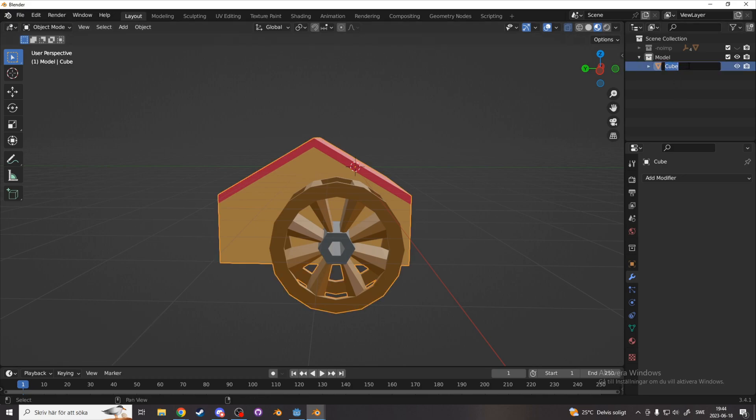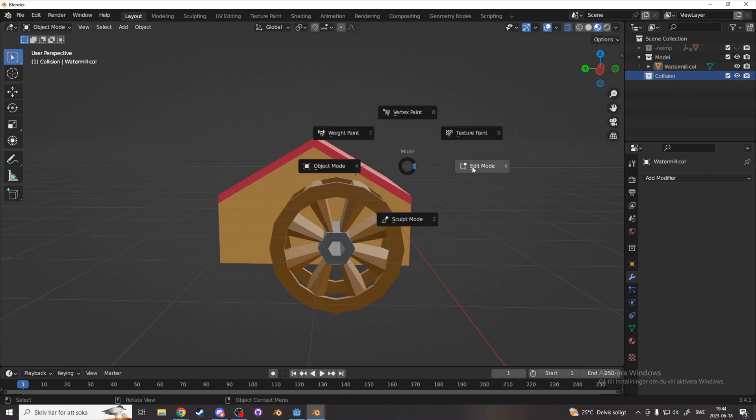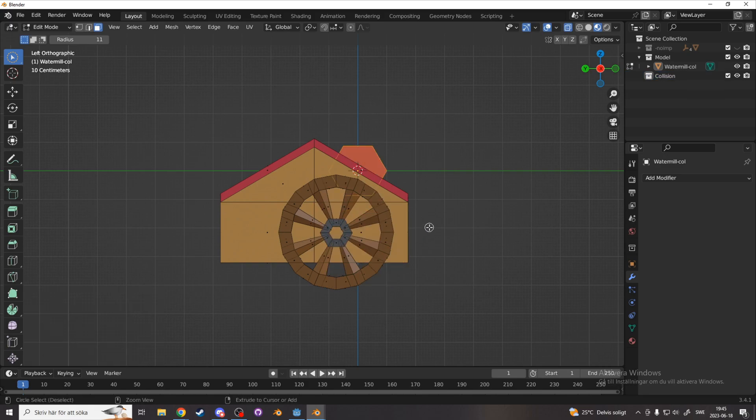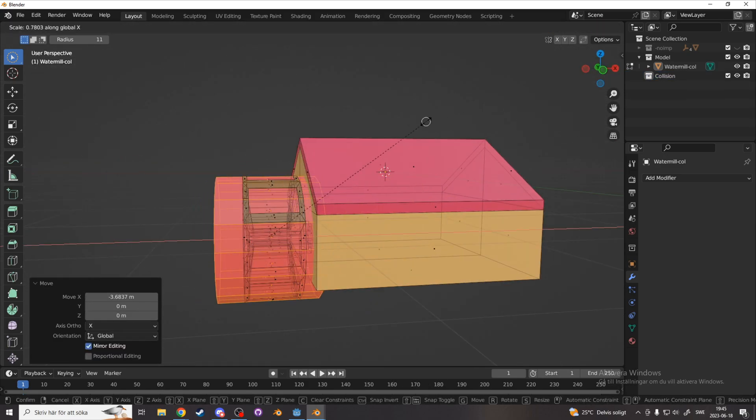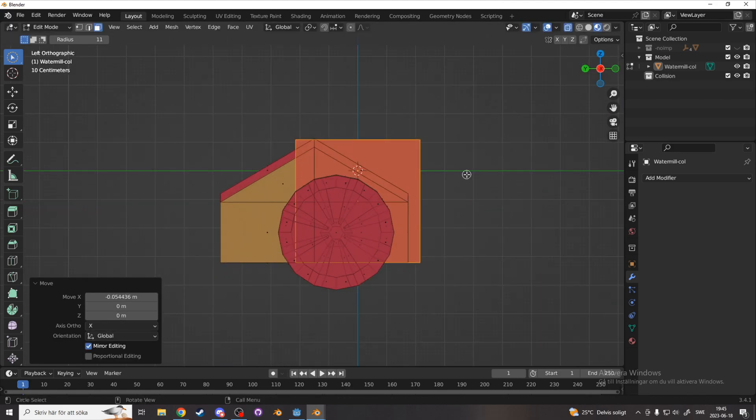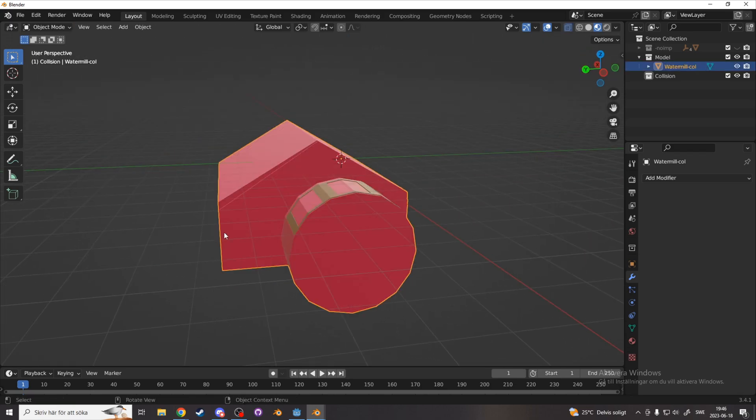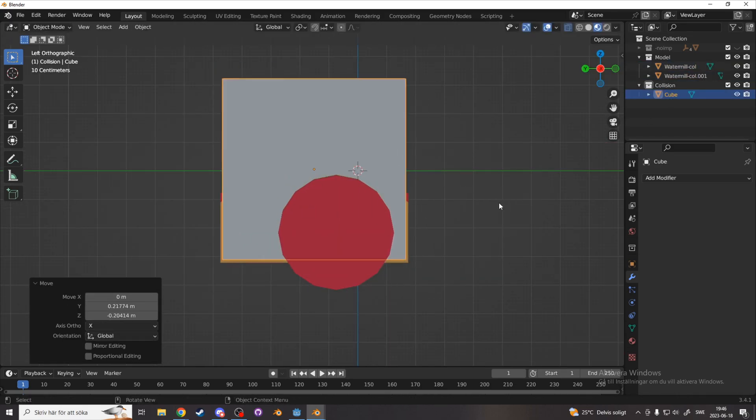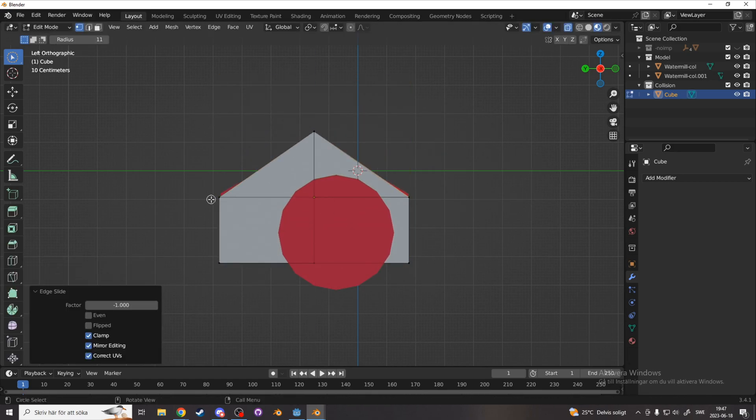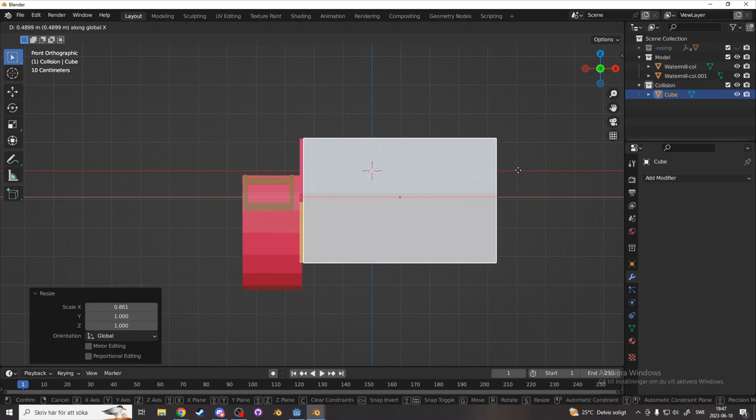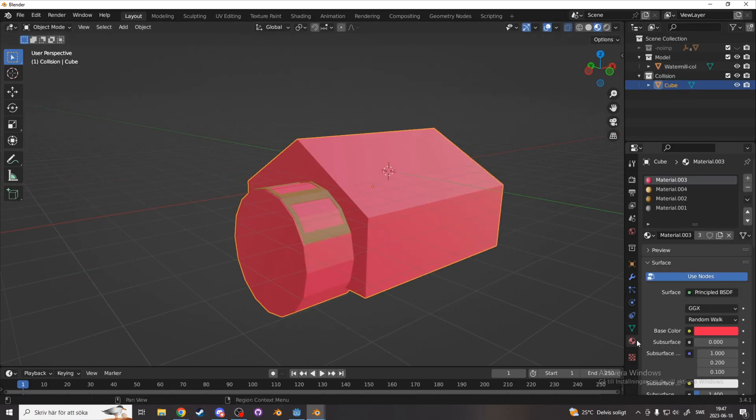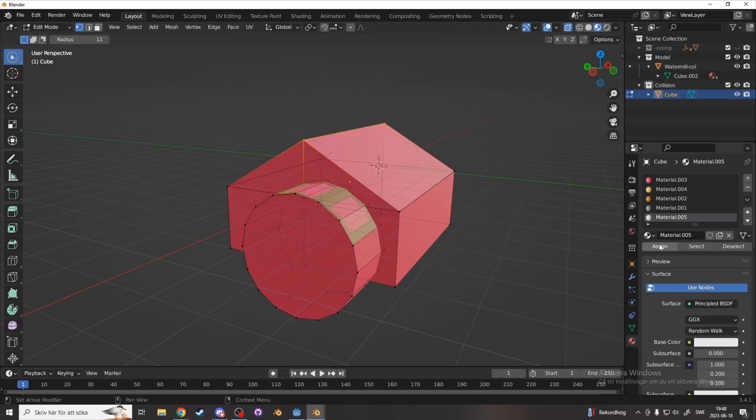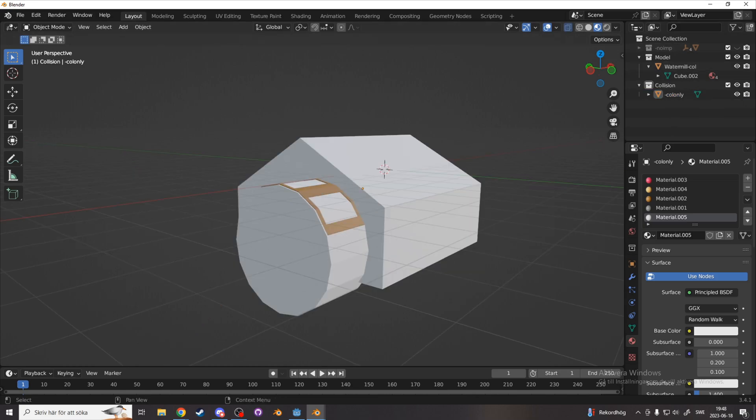You could just give it a name now and minus col at the end, and that way Godot will detect the minus col, and automatically make a collision for it. But what I recommend is that you recreate the final model with simple shapes. This is both better for performance and for collision. Now combine everything in the new collision model we made and name it minus col only. And it will only import the collision and not the mesh.